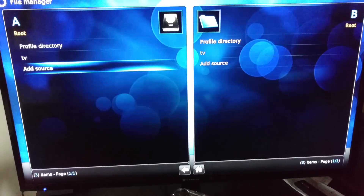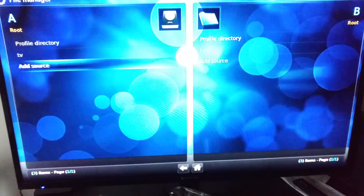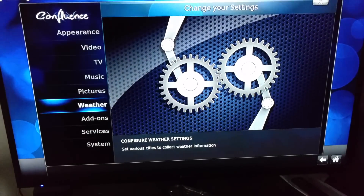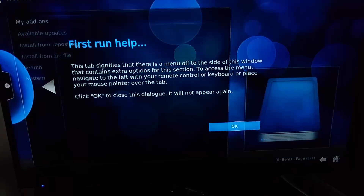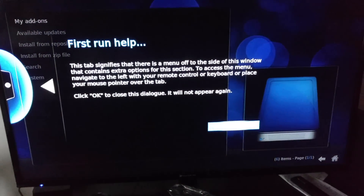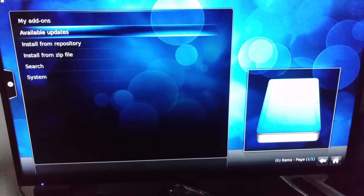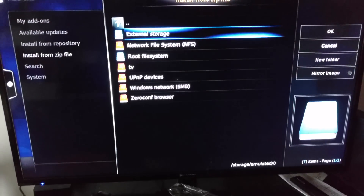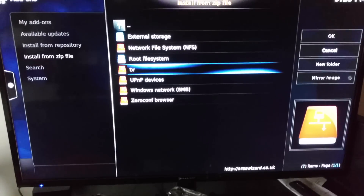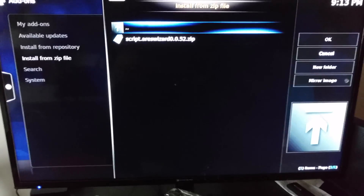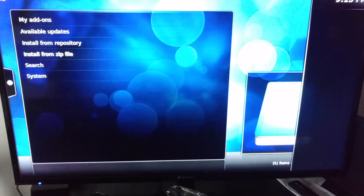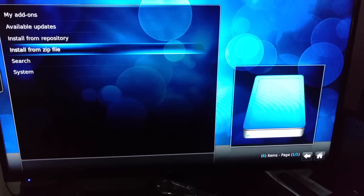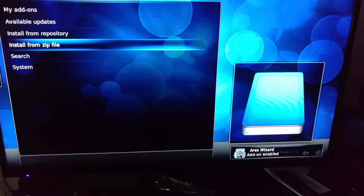Hit okay, back out, hit Systems again, go to Add-ons. Once you go to Add-ons, you're going to hit install from zip file. Look for what you entered the name of there — that's TV. Go to script from area wizard, wait for it, enable in the right-hand corner. See an area wizard pop up, enable.